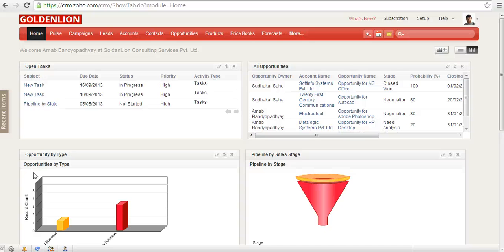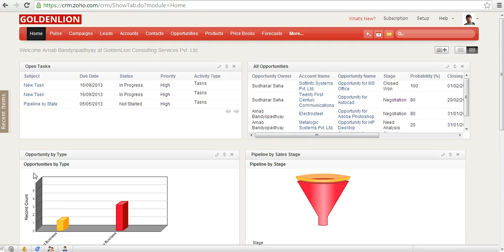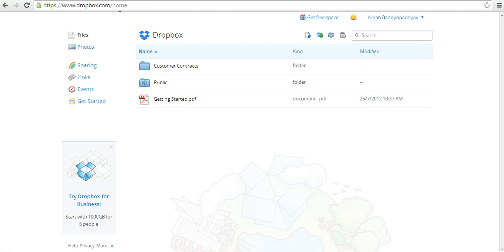Hey, this is Arno from GoldenLion and today I'm going to show you how you can link a Dropbox folder with any module of Zoho CRM. For those who are not familiar with Dropbox, this is dropbox.com.